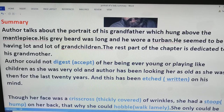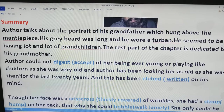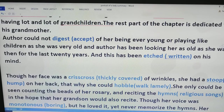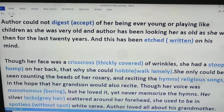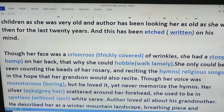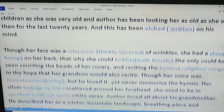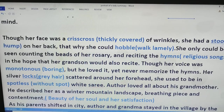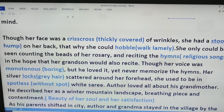As he starts telling about his grandmother, in the beginning he tells that she was very old, and he could never accept her being ever young or playing like children. The author had been looking at her as old as she was for the last 20 years, and that is why that image was registered in his memory. Her face was a crisscross of wrinkles — that means thickly covered with wrinkles — and she had a stoop on her back, just like a camel, and that is why she could only hobble.